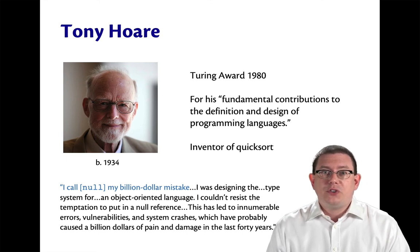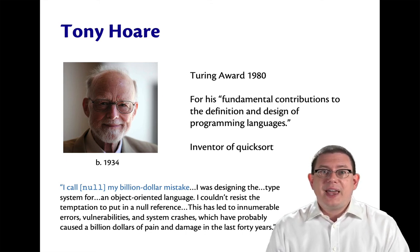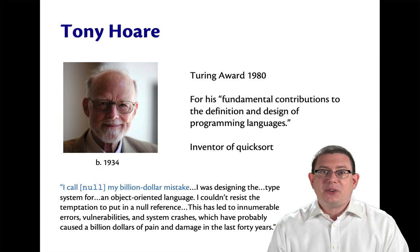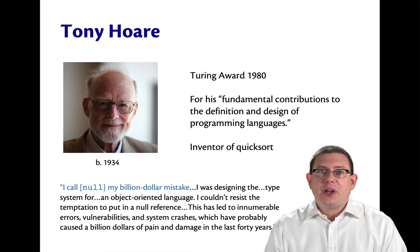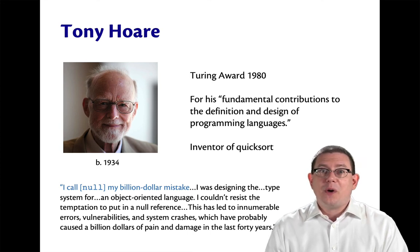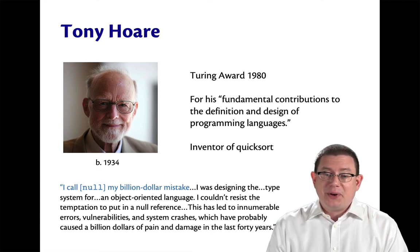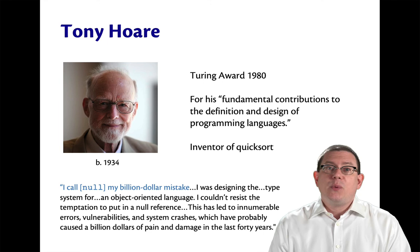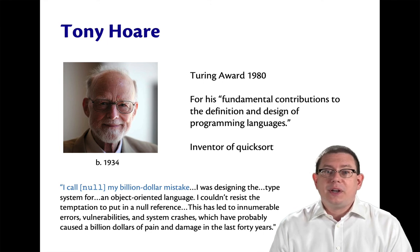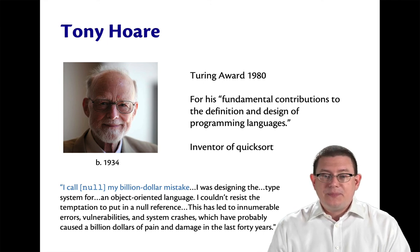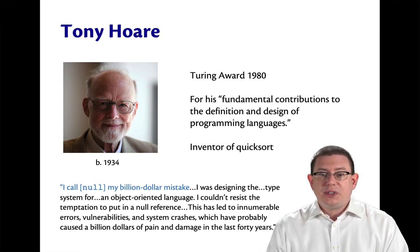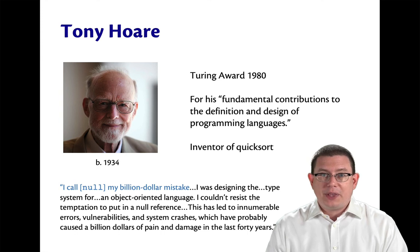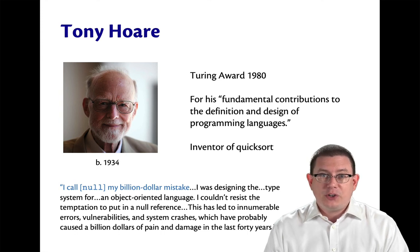If you were in 2110 last semester, you got treated to a final lecture in which Tony Hoare made an appearance. He won the Turing Award in 1980 for his fundamental contributions to the definition and design of programming languages.